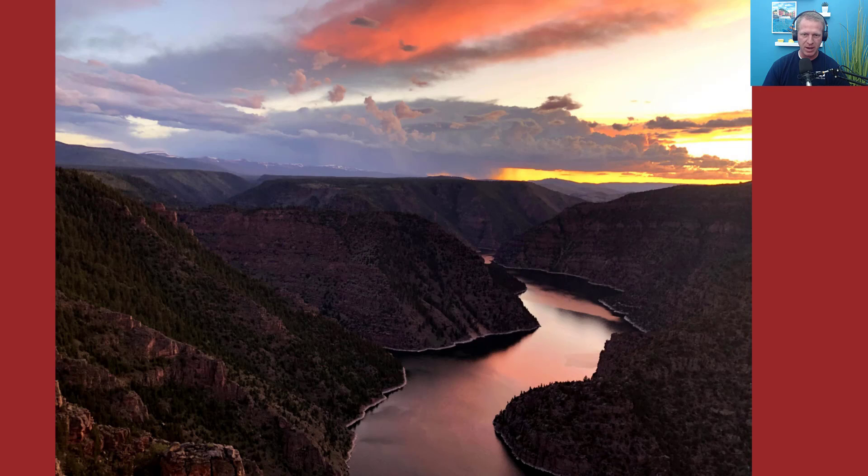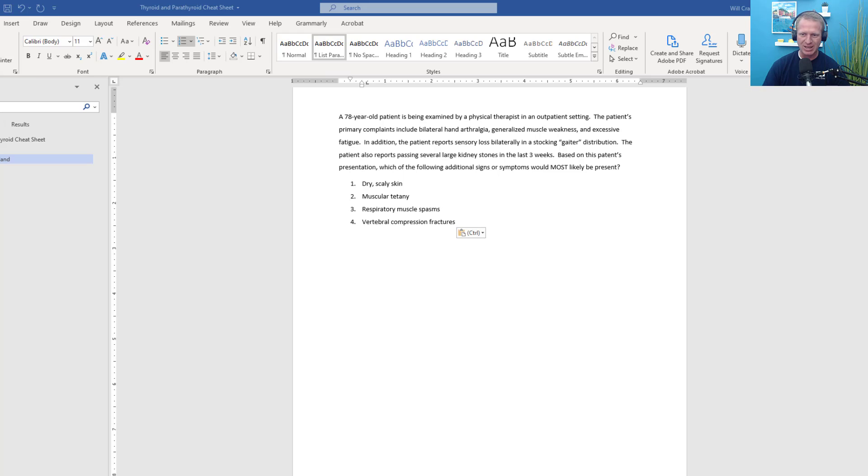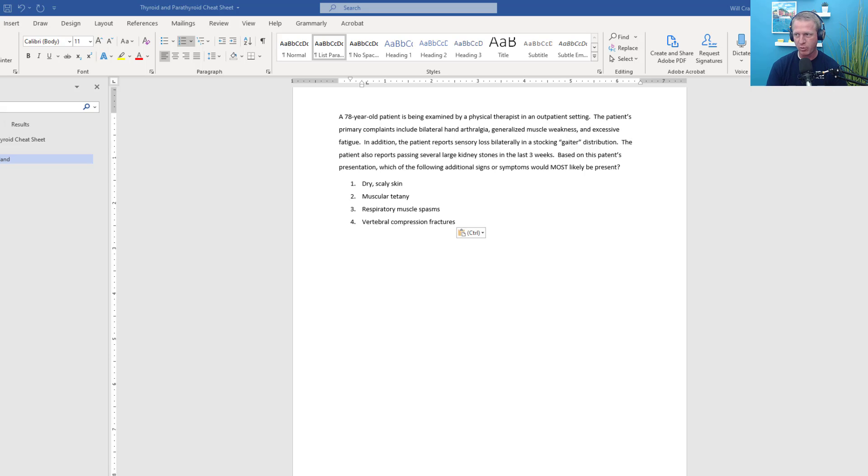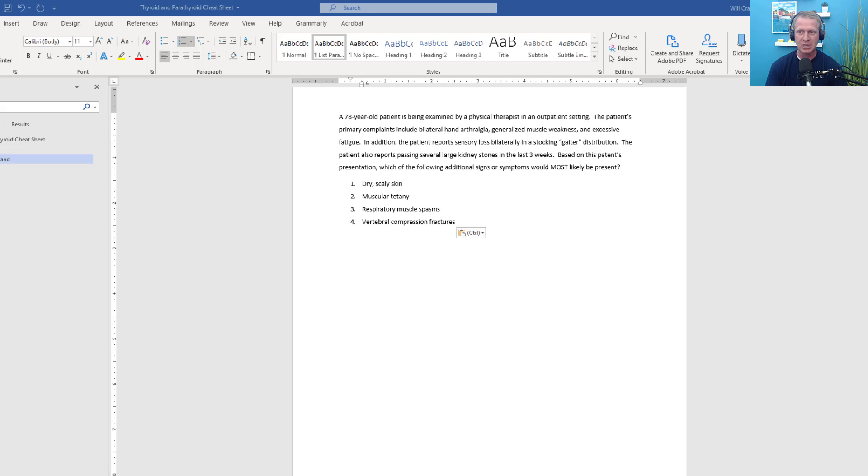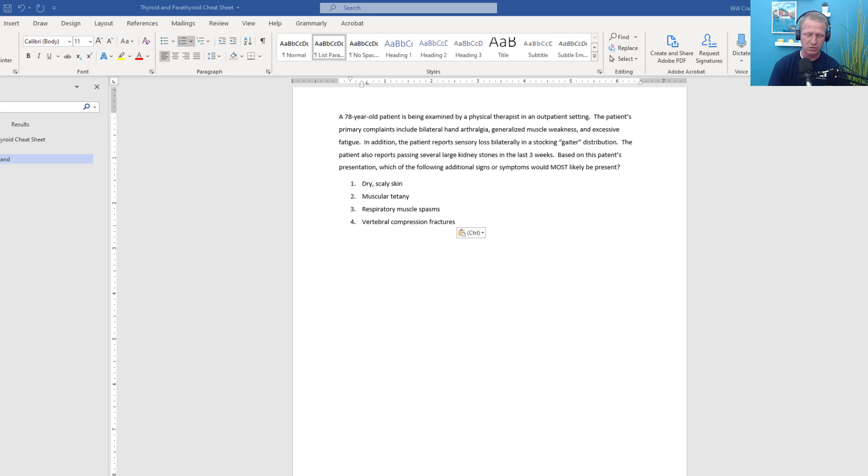This one is all about the metabolic and endocrine system. The goal today is to talk about some of the things that you need to know to help you out with the thyroid and parathyroid hormones. I've got a quick cheat sheet that you can check out. The easiest way is to reach out and contact me at ptfinalexam.com/contact, and I'll send you this cheat sheet for parathyroid and thyroid hormones.